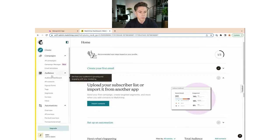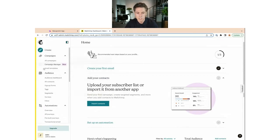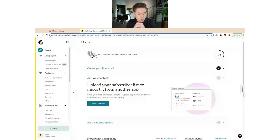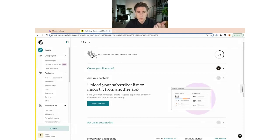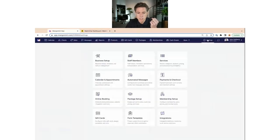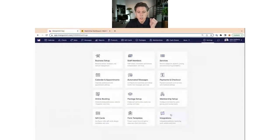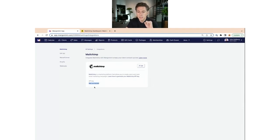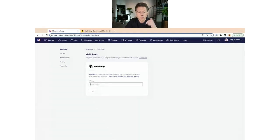That's just a quick overview of what you find inside Mailchimp. What I want to do now is set up the integration that syncs all your client data with Mailchimp. To do that we need to head back into Settings > Integrations > Mailchimp. You'll need an API key — that's what Mangomint needs in order to get this to work. If I click Edit, there's a field where I can enter that. So where do we find it?